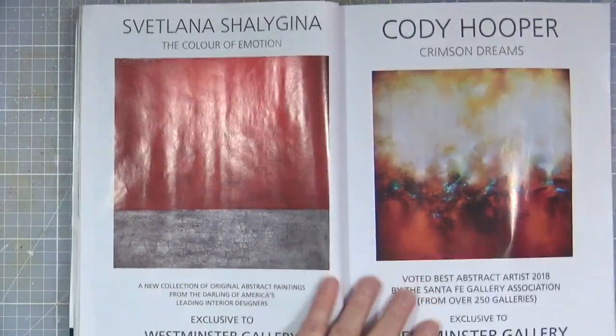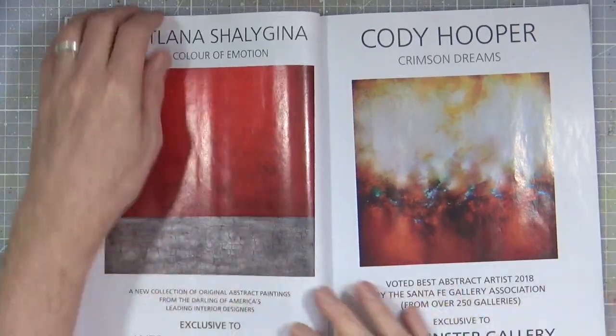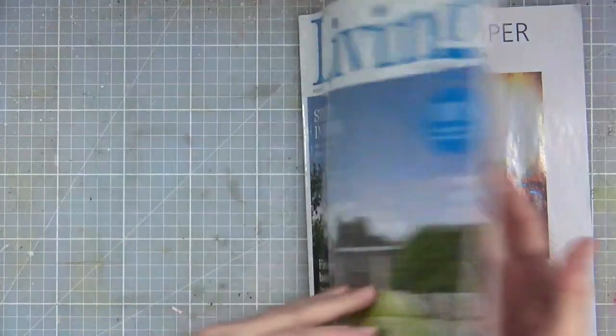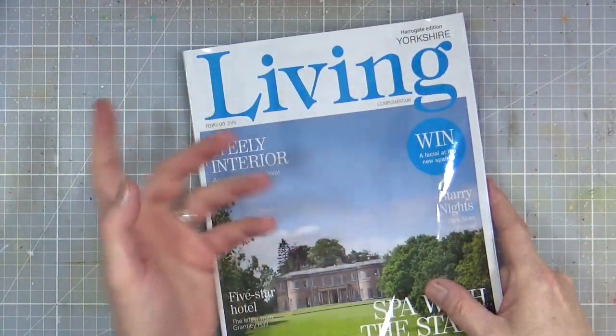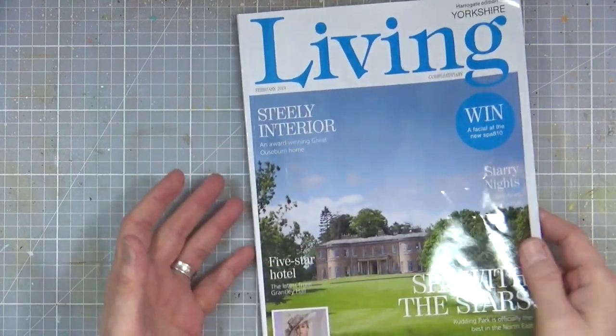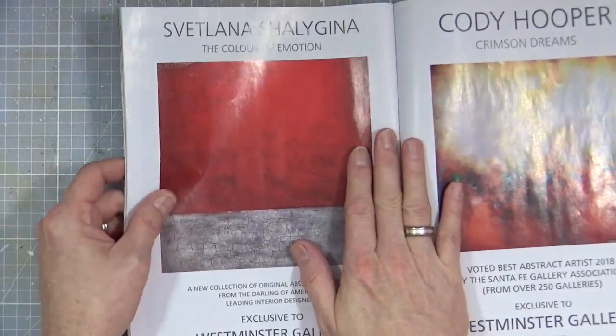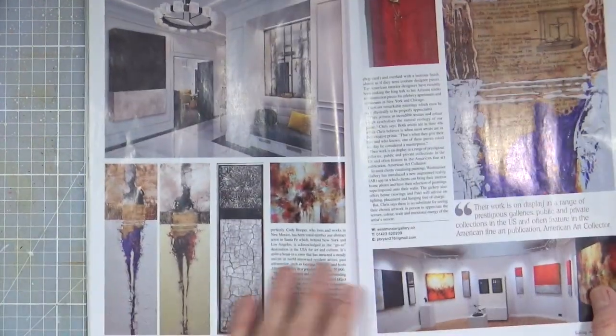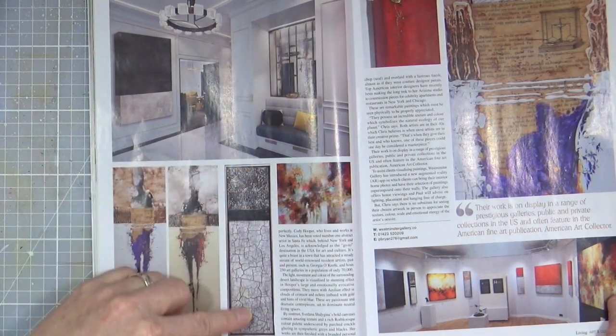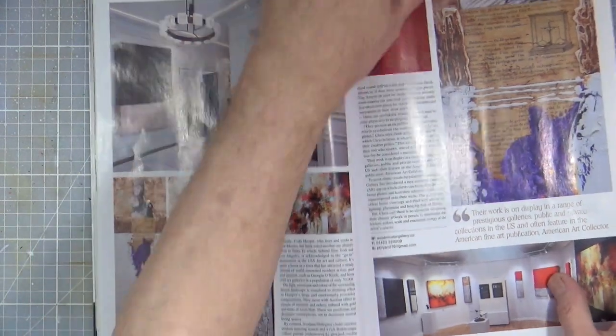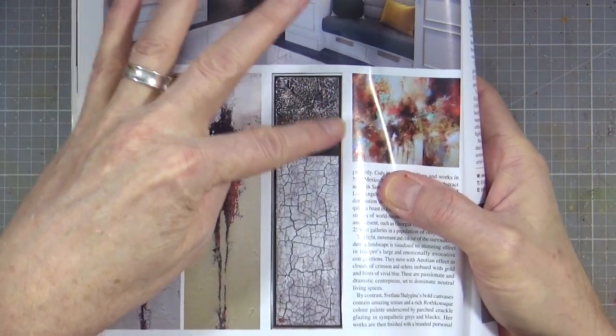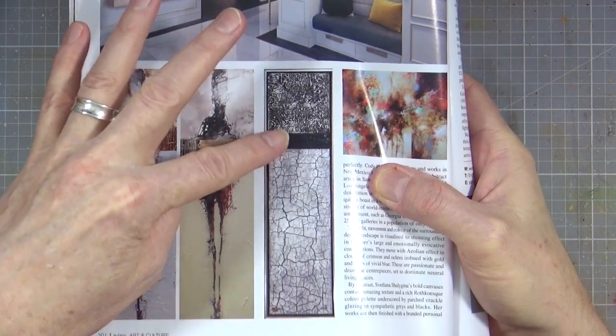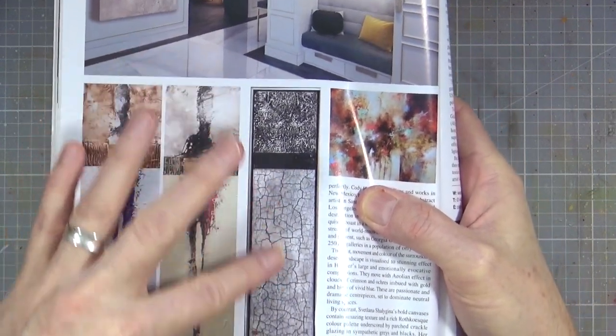This is the magazine, the Harrogate edition for Yorkshire Living. This was February's edition, and in here it's got pictures from the gallery. This one he particularly liked with all the crackle glaze on it. It looks as though there's grit texture paste on top, there's a gap, and then you've got a big panel of crackle going all the way down.